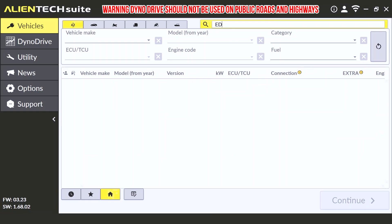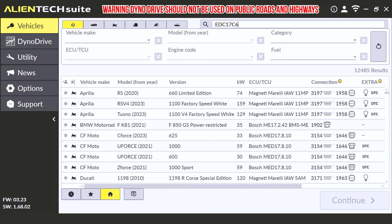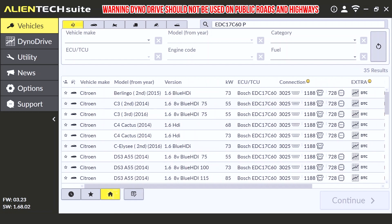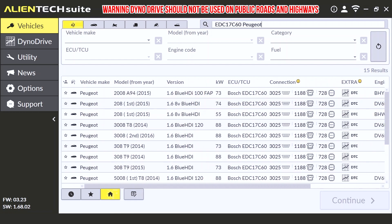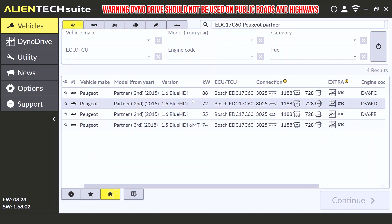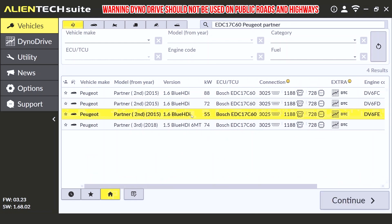To access the Dyno Drive feature on your Kes 3, we simply need to find the vehicle the same way we do when performing an ECU read or write. If we know the ECU type, we can simply enter it. In our case, we are using our Peugeot Partner, which has an EDC 17 C60 ECU. Once on the correct vehicle, we can select continue, and this will take us to the connection page.